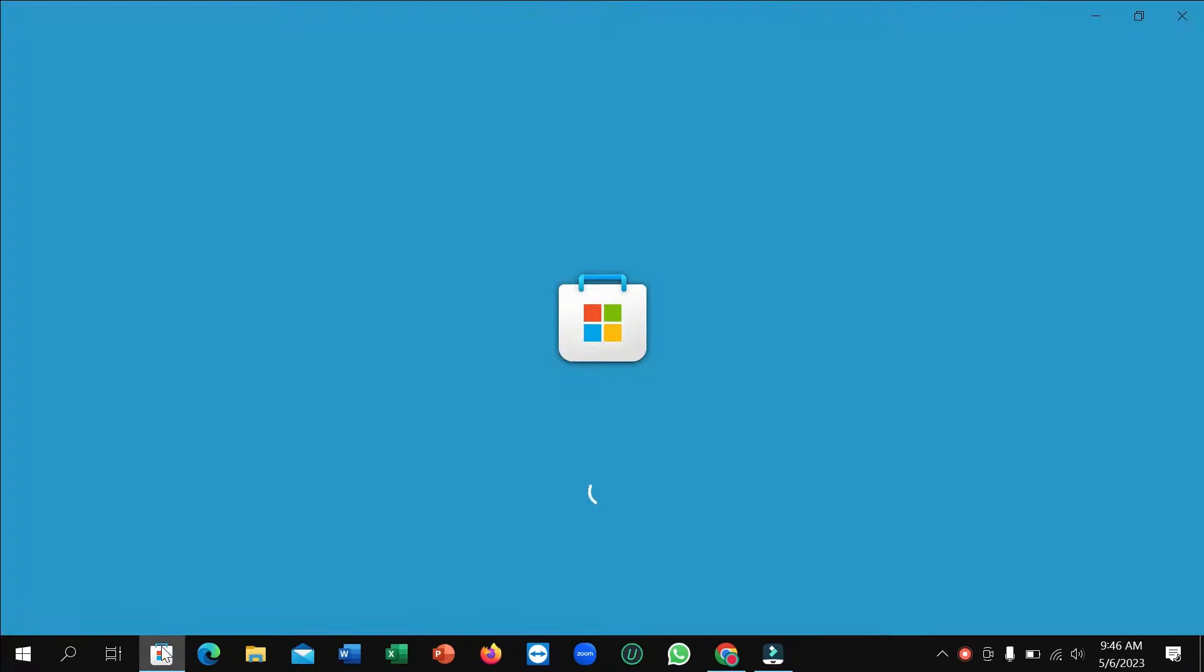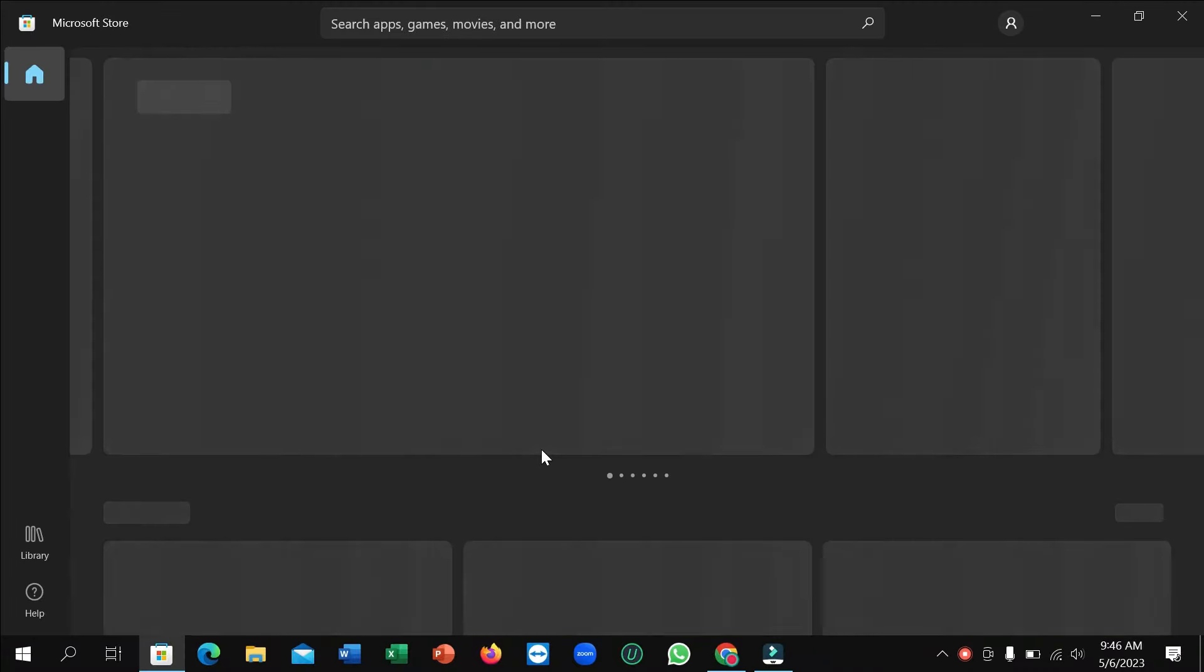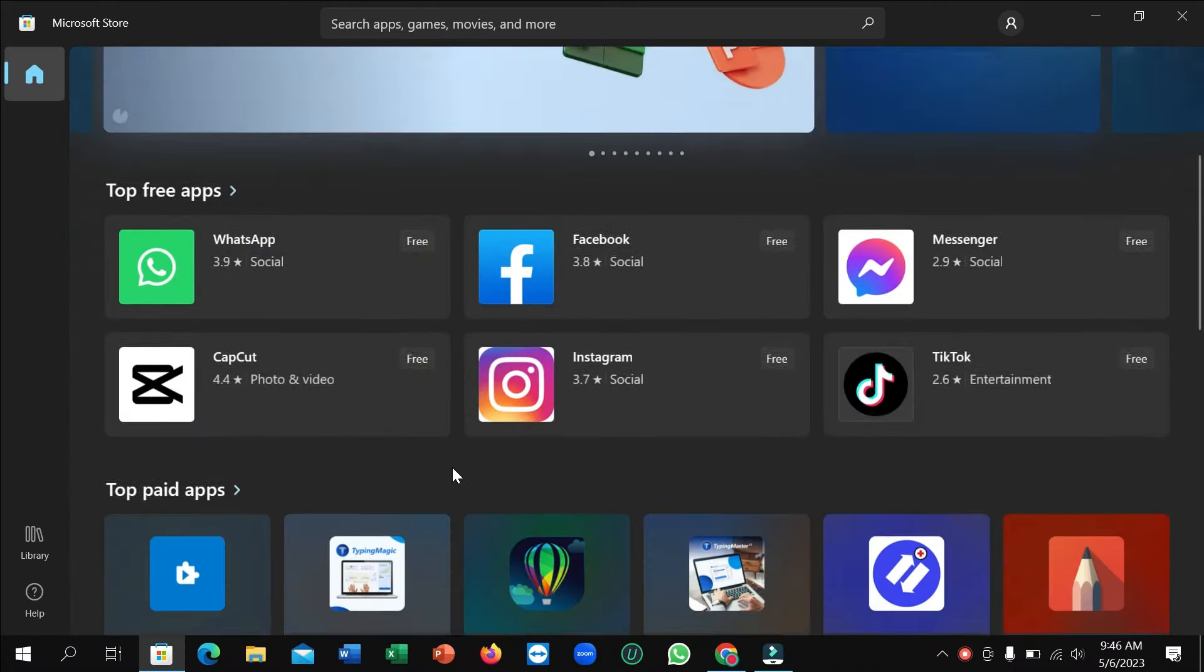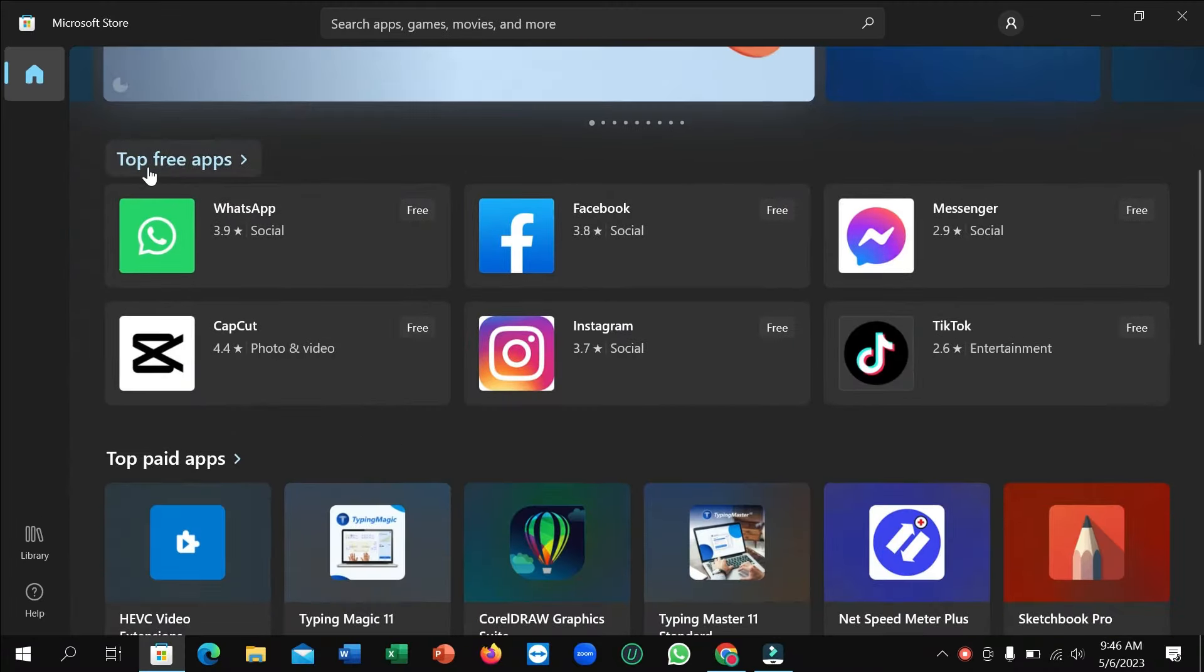Alright, here you can see it's loading now and you just need to wait a few moments. After it opens, you can see there have option Top Free Apps. Open on it.